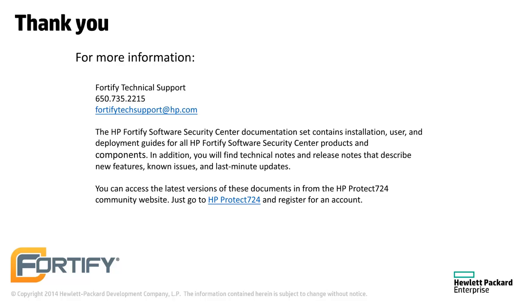Thank you for watching this video. If you need more information or assistance, please contact Fortify support or see the product documentation.